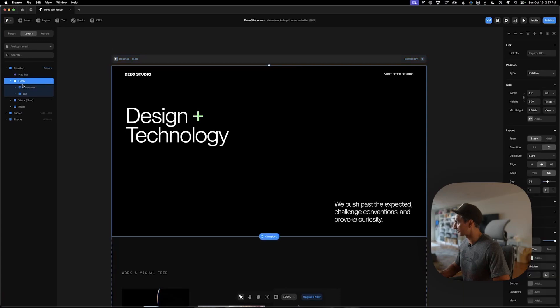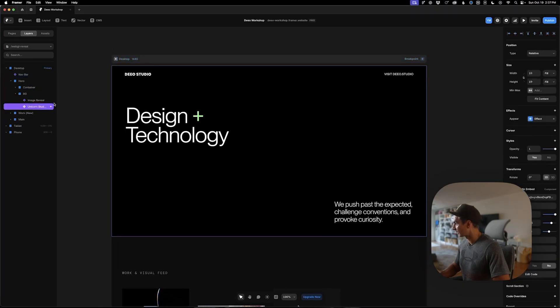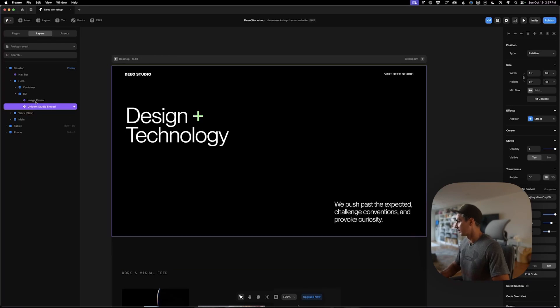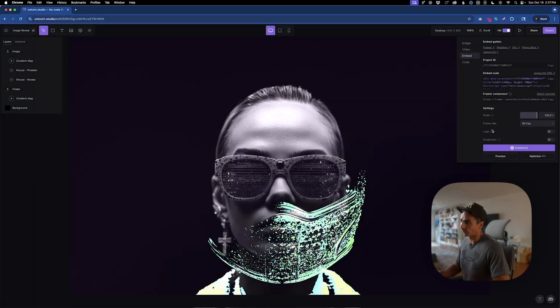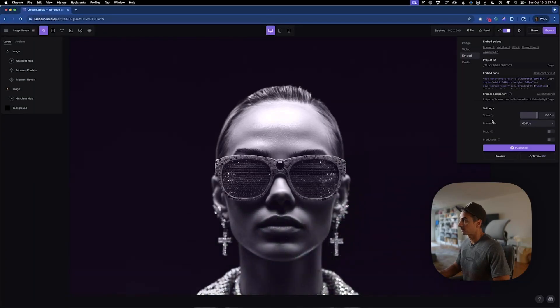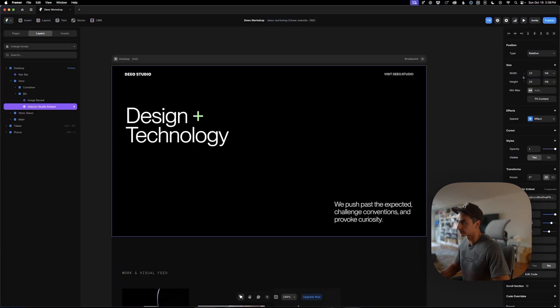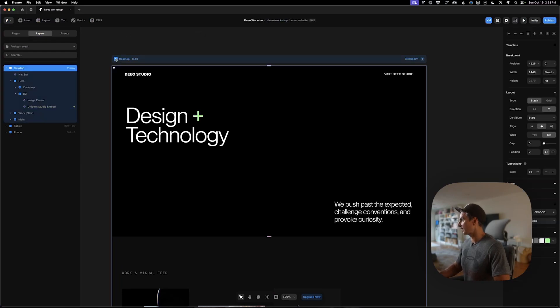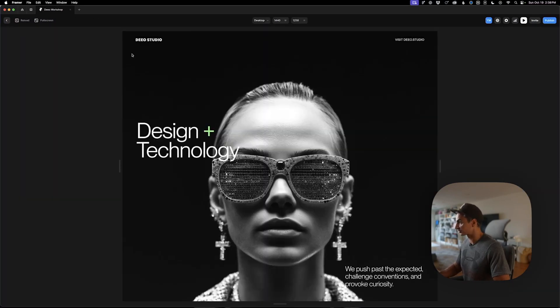I'll show you the setup for this framer project. I have a hero section, background with this unicorn embed already embedded. So once you copy that code and paste, it adds a component. And in that component, you need to paste in your project ID. So if we come back into unicorn, it's listed right here as project ID. You copy that, paste it in, and then it's embedded into the framer site.